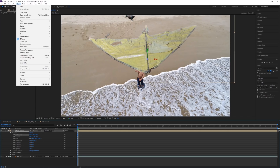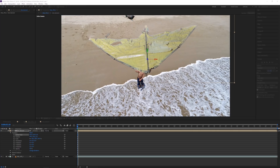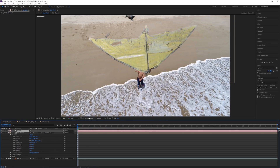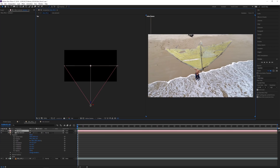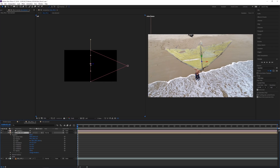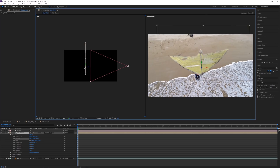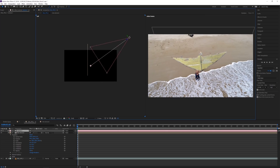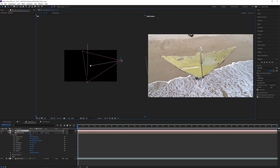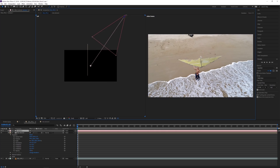Since this is a 3D layer, I can create a camera. Go to Layer, New Camera. A 25mm focal length is actually correct since that was roughly the drone camera's focal length. I'll switch to a two-view layout — this is what we see through the camera, and this is our top-down view. When I select the kite you can see it's a flat piece of footage that you can now rotate in 3D. Moving the camera up while looking down changes the perspective on the kite dramatically.